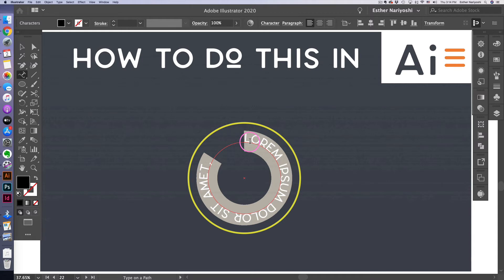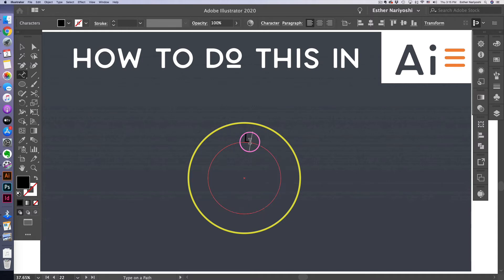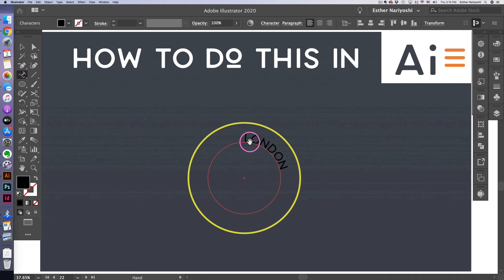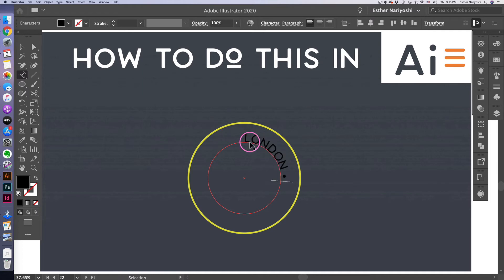I'm just going to type a random city, which is London. And option eight to do the little dot and then copy and paste a few times. So I have this word around it.